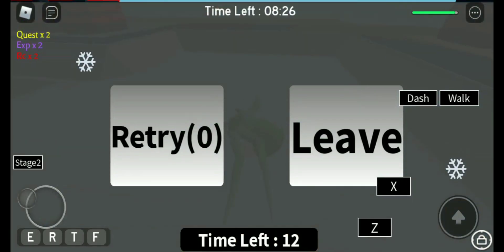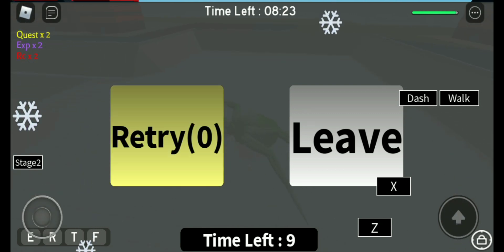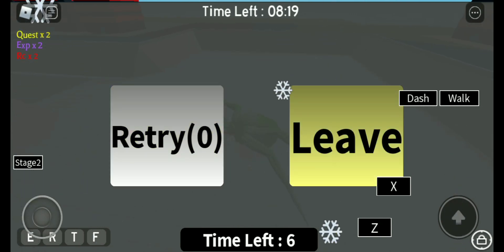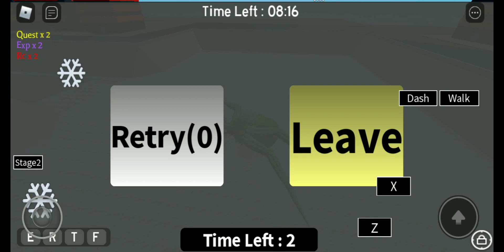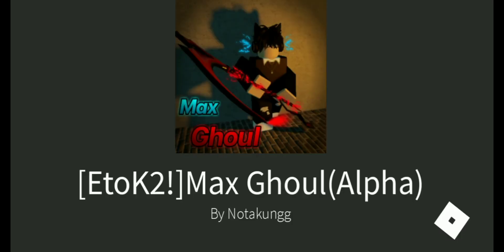After you defeat the Kaneki boss, you can leave or try again to get more rewards. And if you leave, you teleport again in Max Ghoul server.